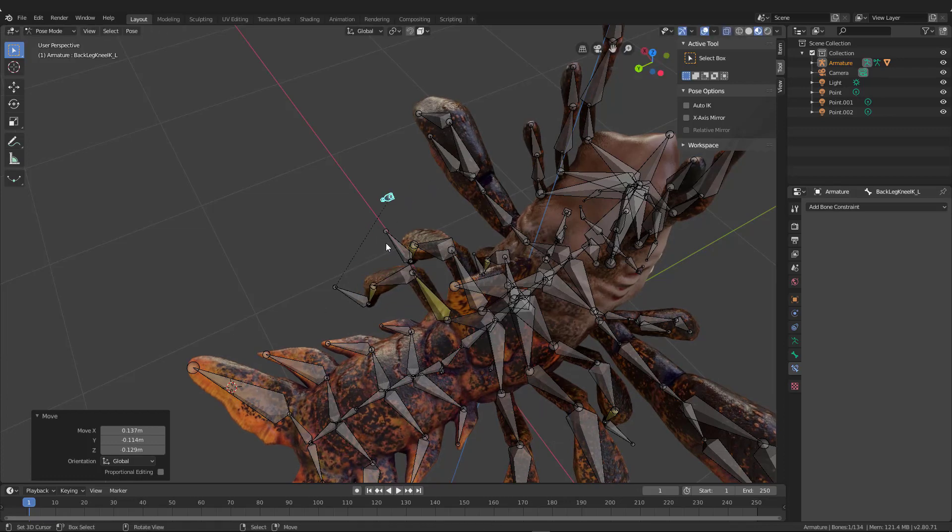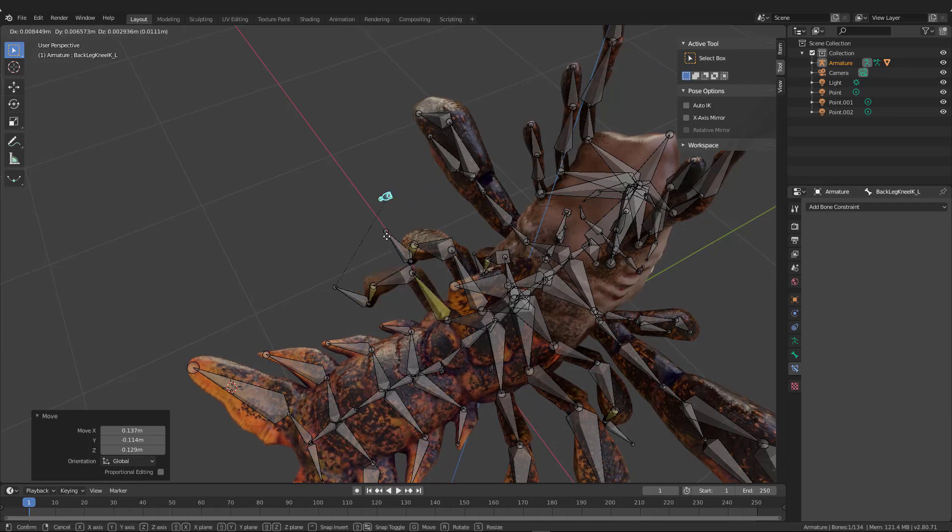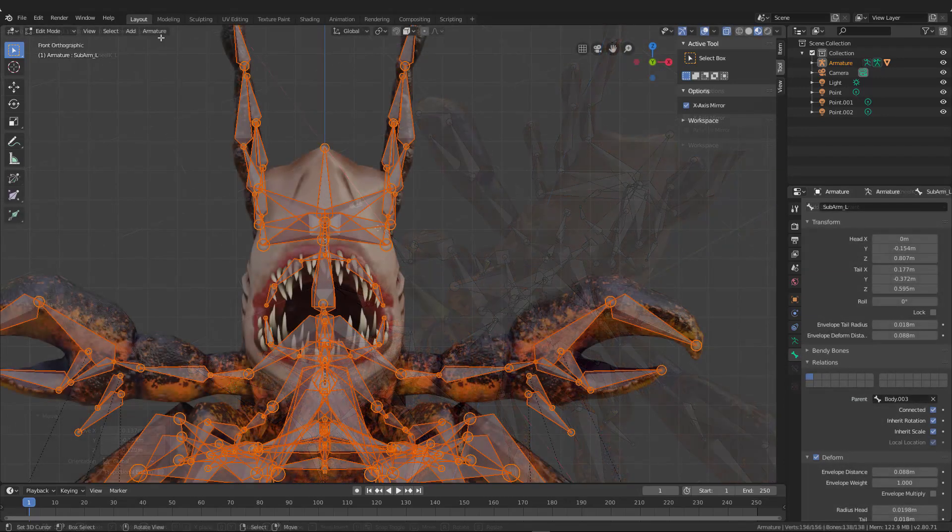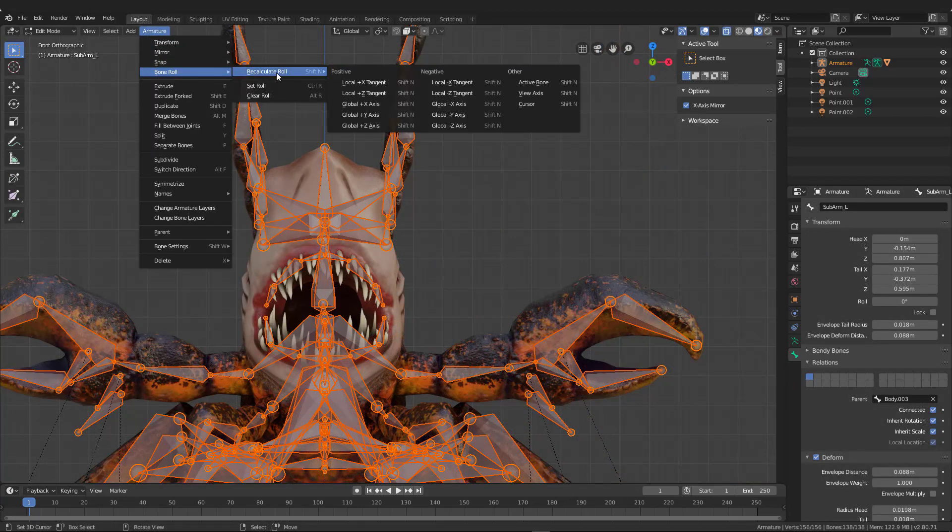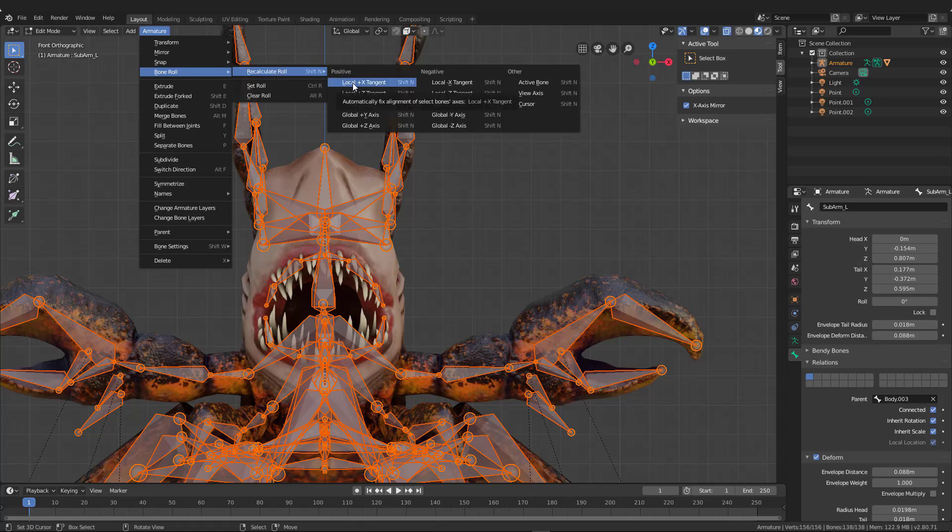Now, as I move the knee, you'll see that the leg actually points to that knee. Now notice the other leg is slowly going up. As I add IKs to everything, it's going to fix that. Don't worry about that. And that's basically how you add knees or elbows.